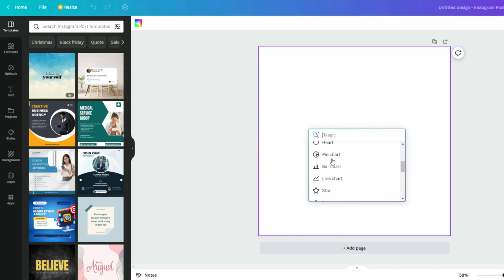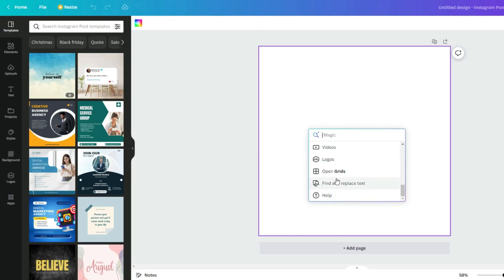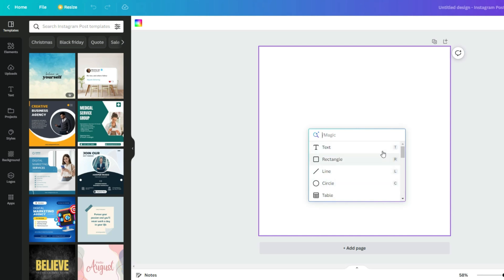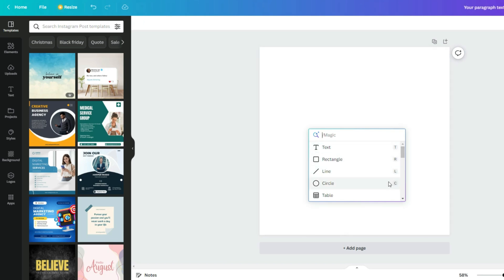Here you can see other shortcuts which Canva offers, like for example the top four of them. You can just simply tap on your keyboard any of these letters - T, R, L, or C - just to get the right element.